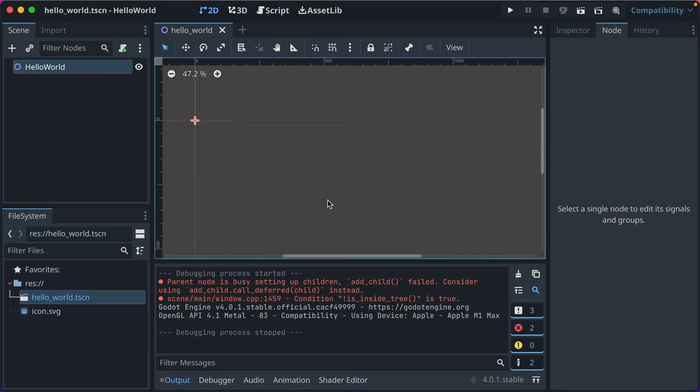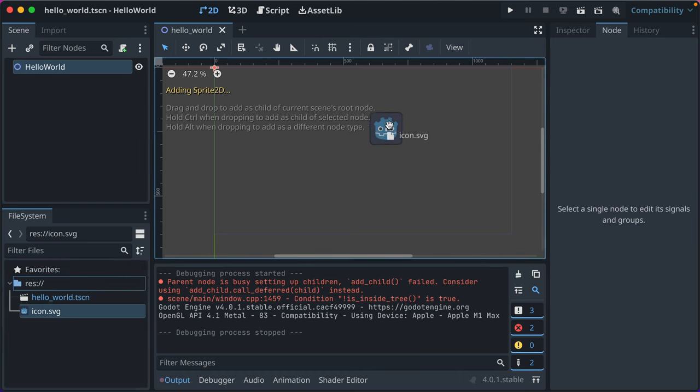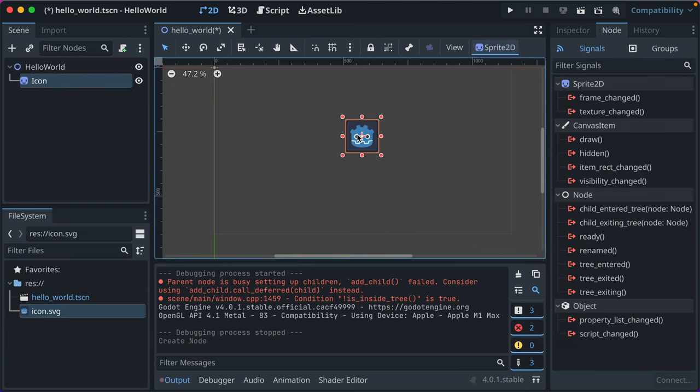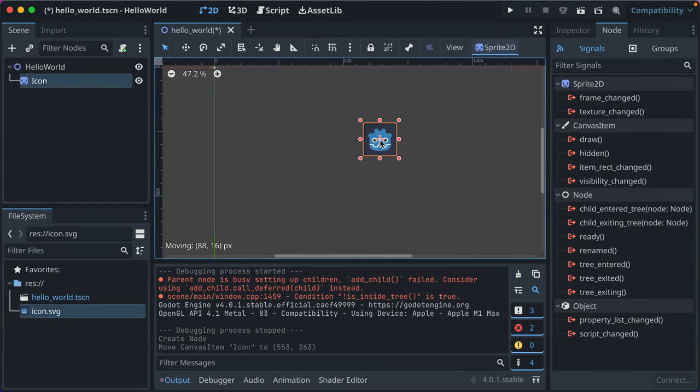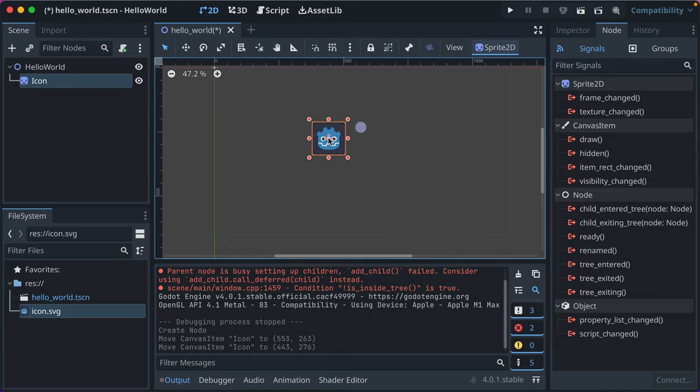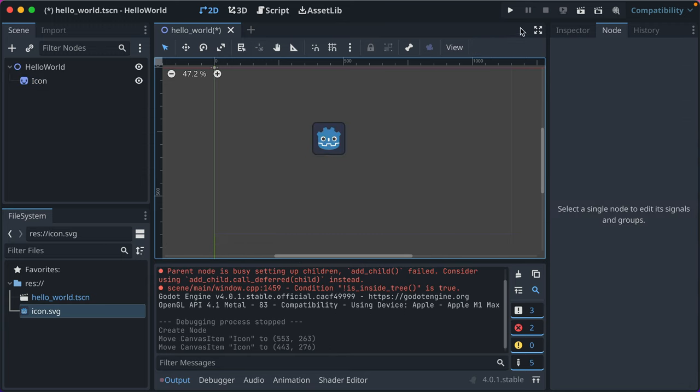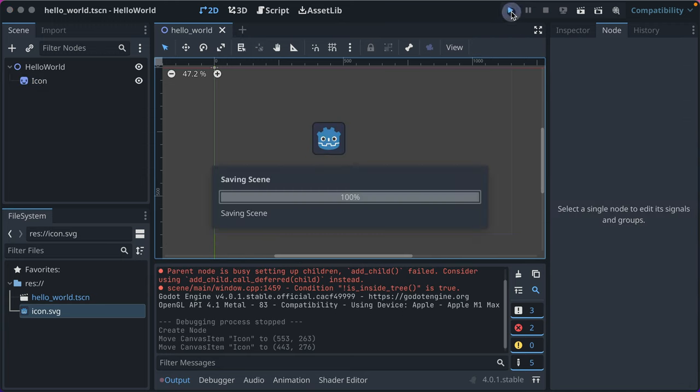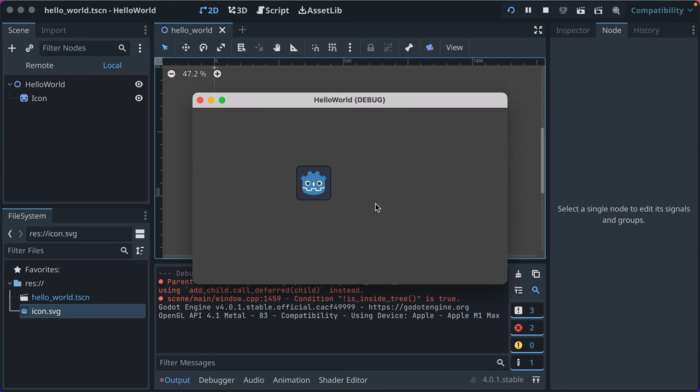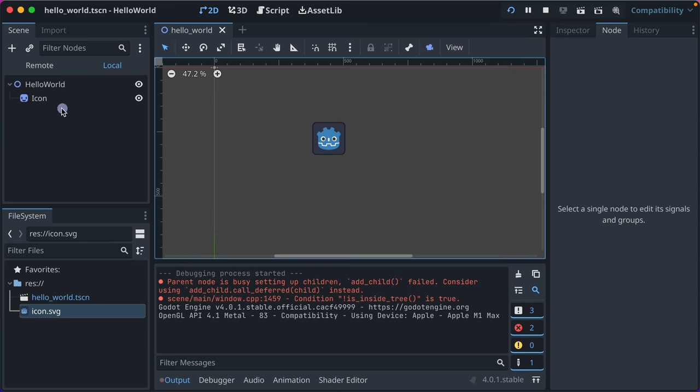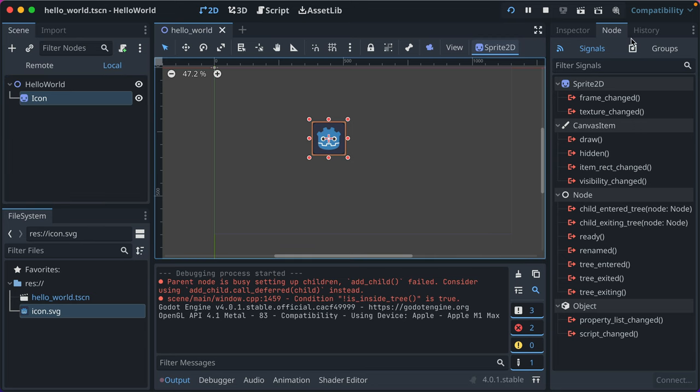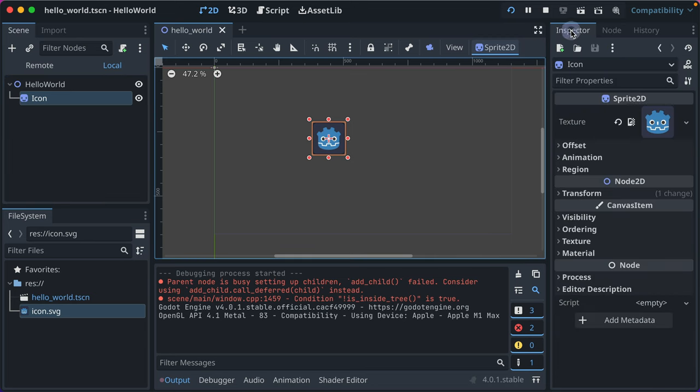Now adding our image that Godot provides, they provide this SVG scalable vector graphic file. You can just drop it in there, and then you can drag it around to change where it lives. So let's go ahead and hit play again, and now that's there. And you can see it added it as icon because it's named icon, and it even capitalized it.